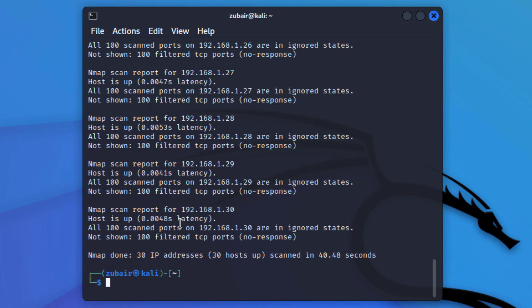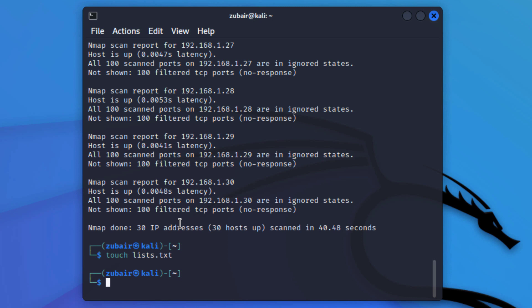What if I want to give nmap a file containing a list of IP addresses to scan? I'll show you how to do that. First we need to create a file: touch lists.txt. We have successfully created the file.